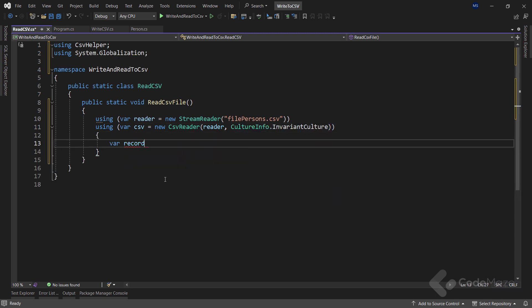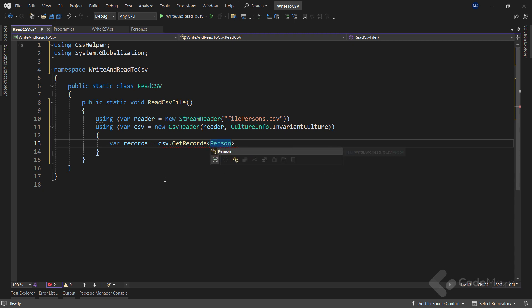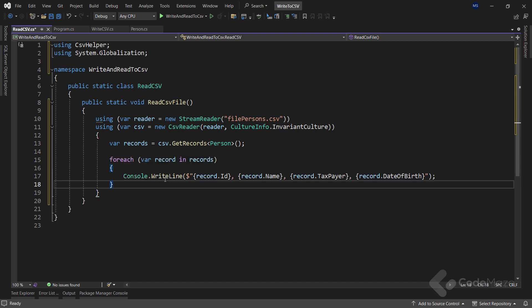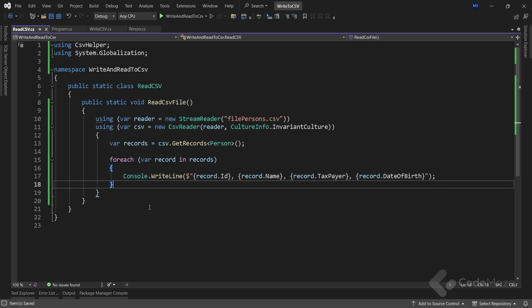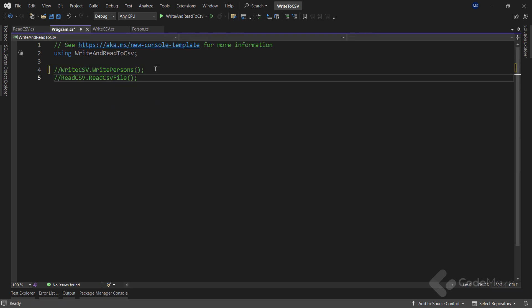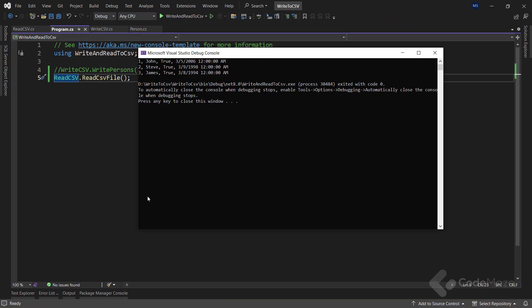To read the records, I will use the CSV variable, call the get records method and provide the person as the type. Also, let's simply print all the values to the console. As we can compare with writing to CSV file, here we use a stream reader instead of a stream writer, and also use the CSV reader instead of the CSV writer. That said, let's navigate to the program class, hide this one, and enable the call to the other method. Let's run the application. And we can see the values printed here. So the reading part is working great.